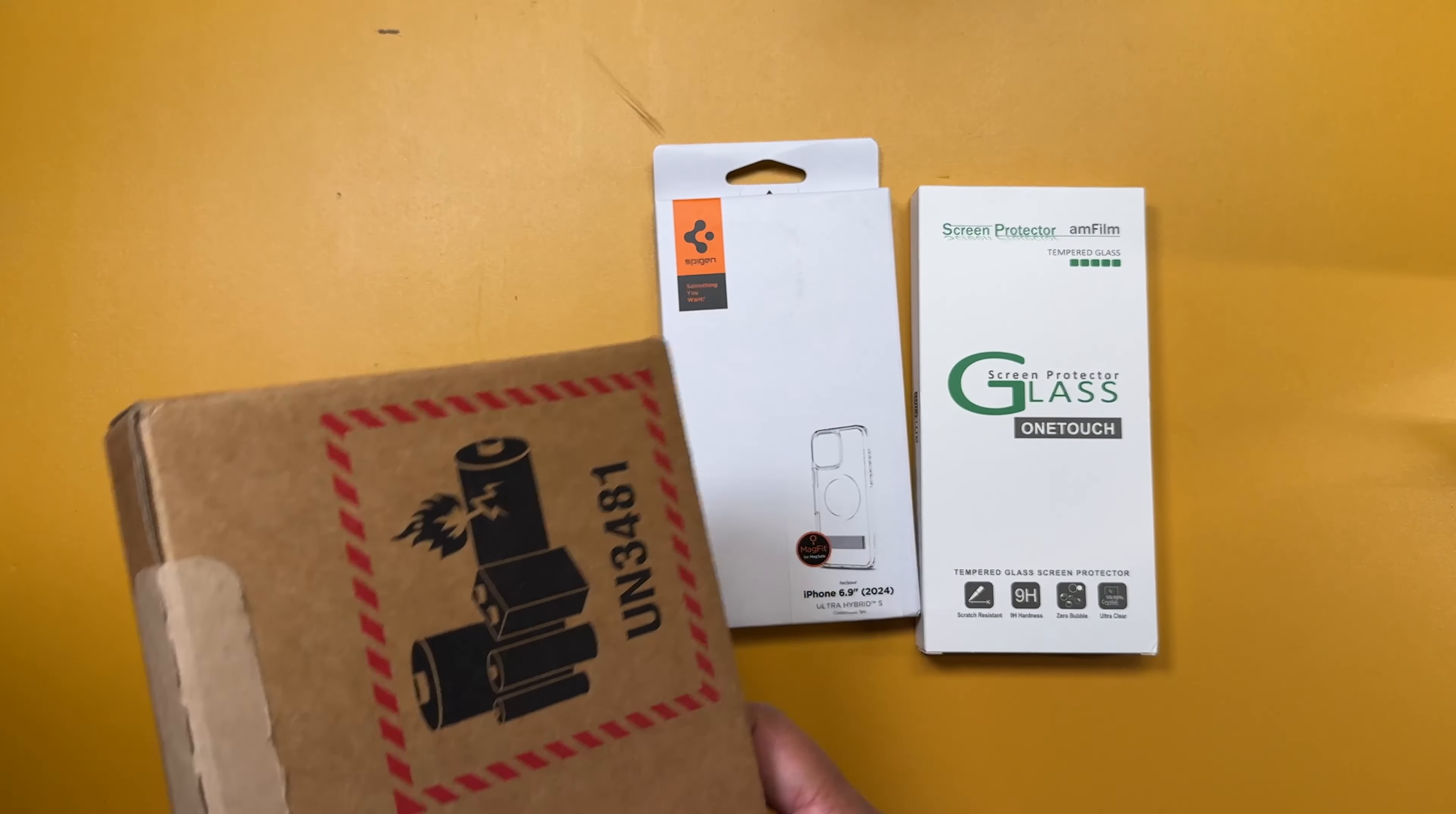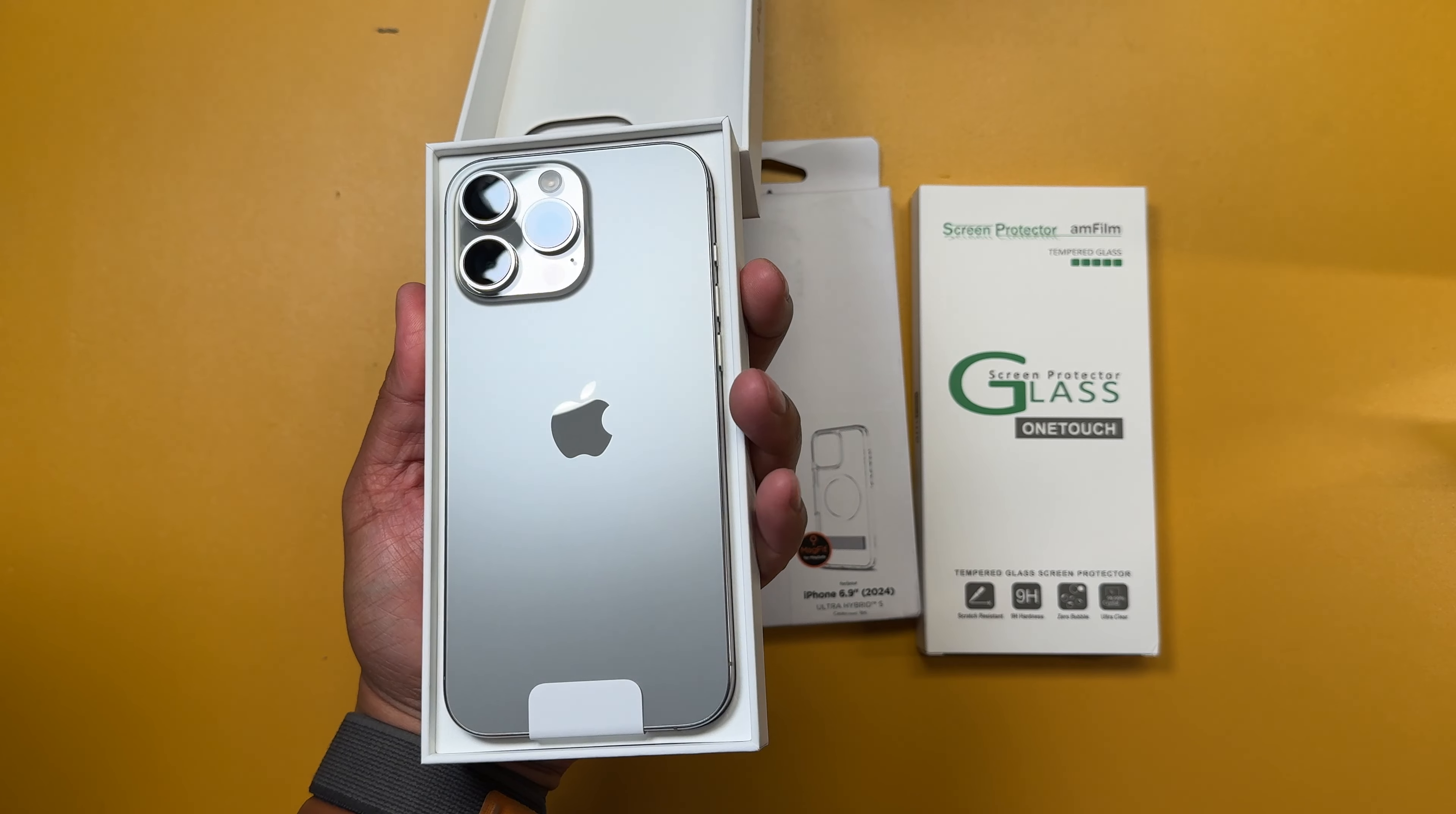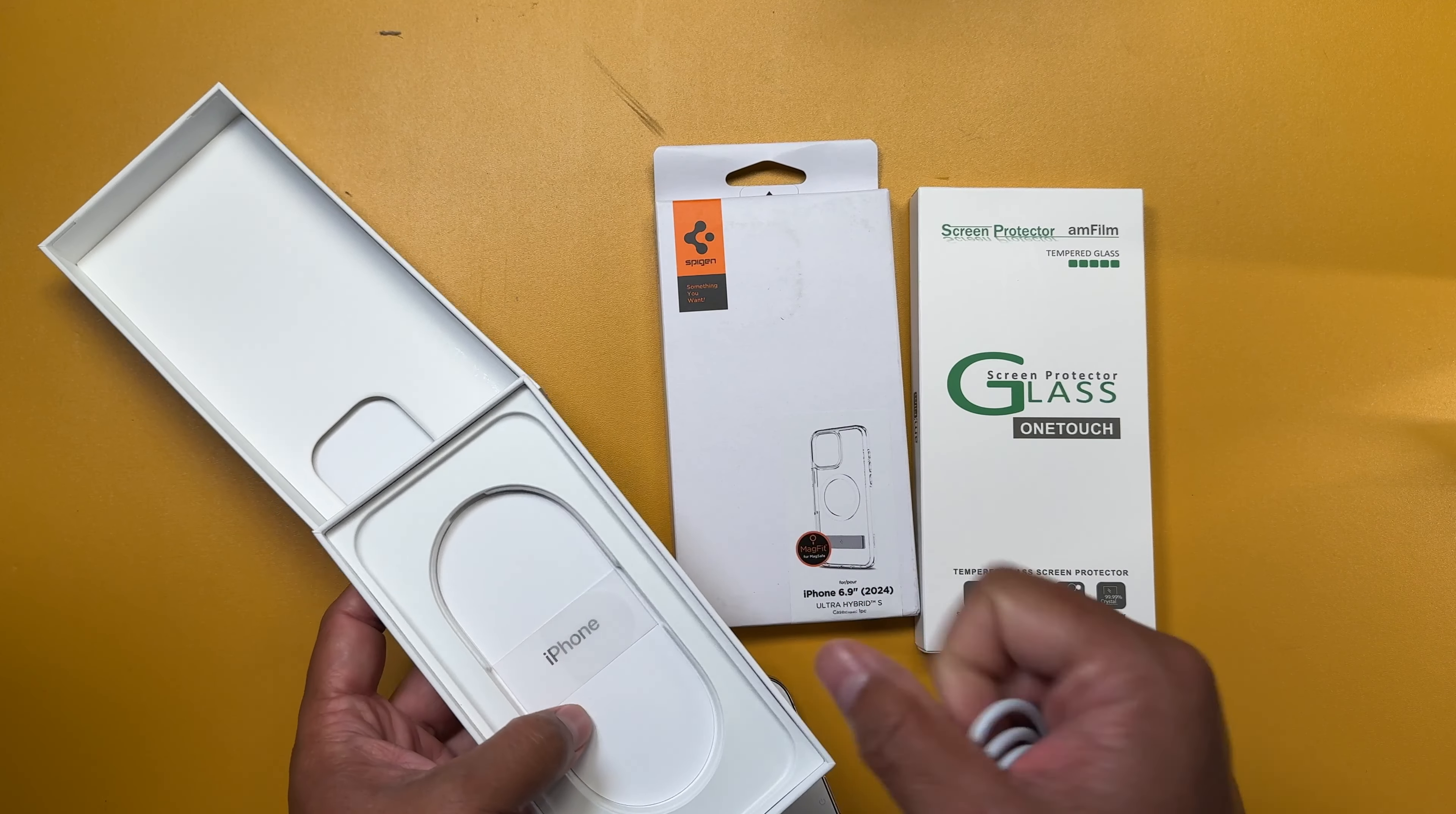Here it is. This is the iPhone 16 Pro Max. There it is. I already had a white 15s. I didn't want the black one and I didn't want the desert titanium. So this is the only one left. This is the natural titanium. You can see it comes with a USB-C cable right here and that's pretty much it. And maybe some documentation here in this little pamphlet.